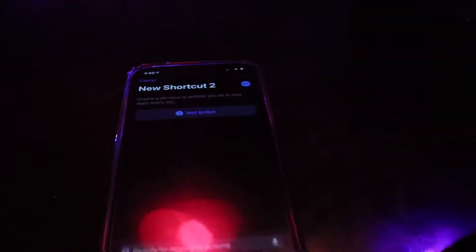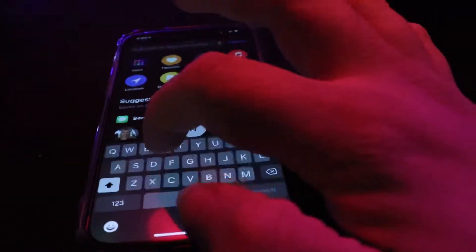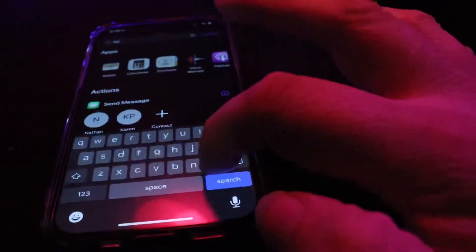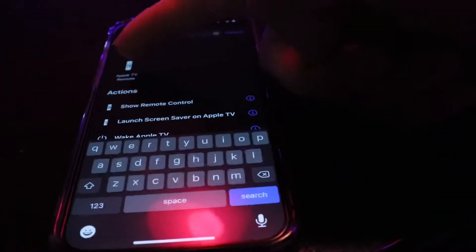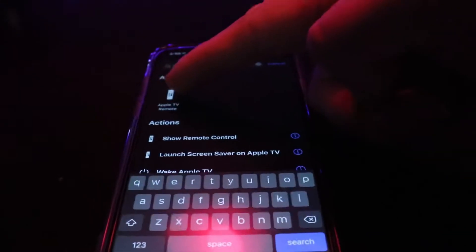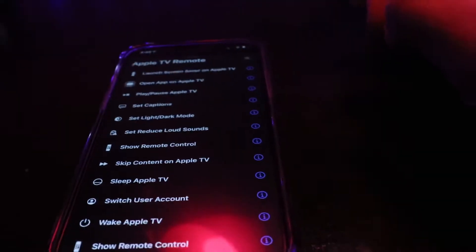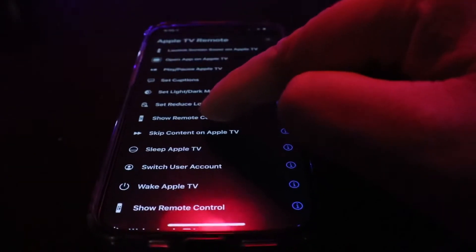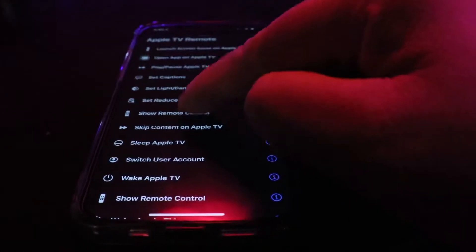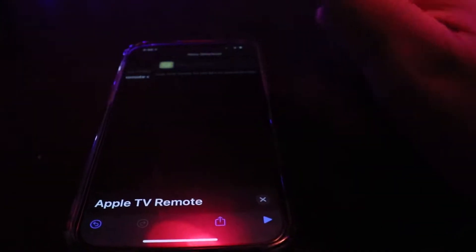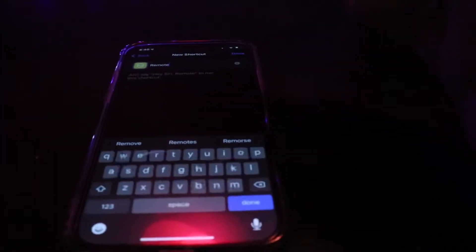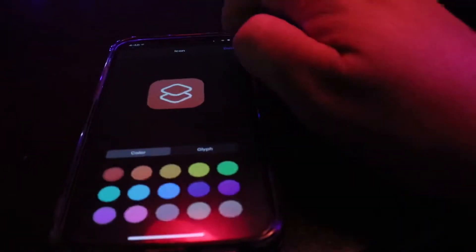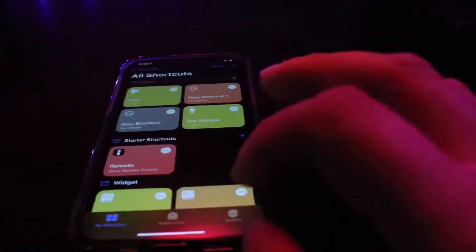Here's another super simple one you can add. Type 'add action,' search for 'remote,' and you'll see Apple TV Remote. Tap on that and hit 'show remote control.' Hit next, and title it whatever you want — we'll just call it 'remote' — then hit done.